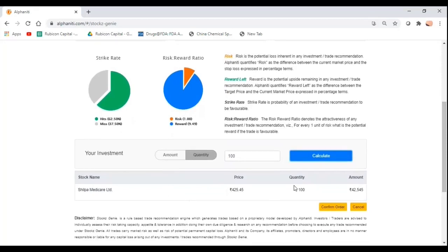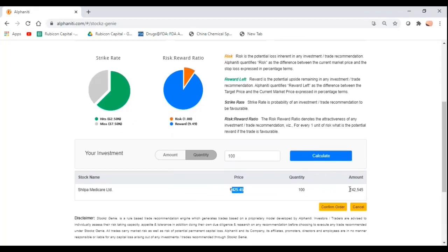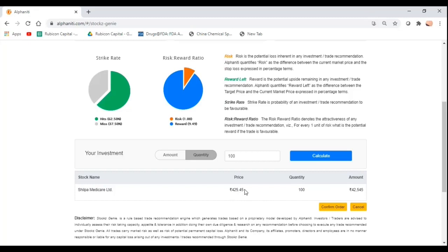For 100 shares, 425 rupees is the current price. Mind you, this price will be refreshed every five minutes on our platform. The price on the platform versus what you would actually execute this trade at on your broker's terminal would be slightly different. There won't be such a big difference, but just to ensure you know there will be some amount of difference. It won't be an exact match because there is a five minutes lag in the price between what you see on the Alphaniti platform and what will be there on your broker's page.